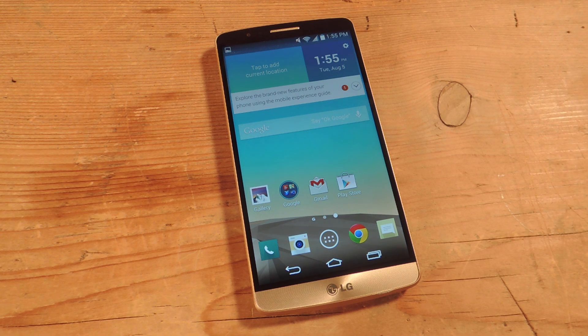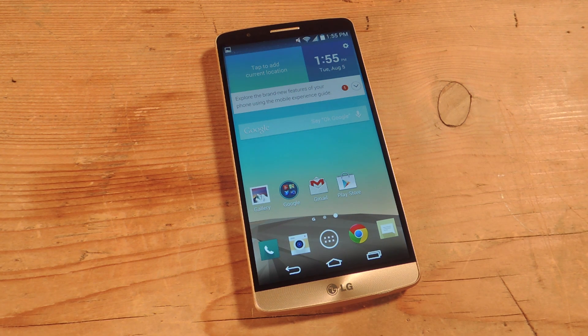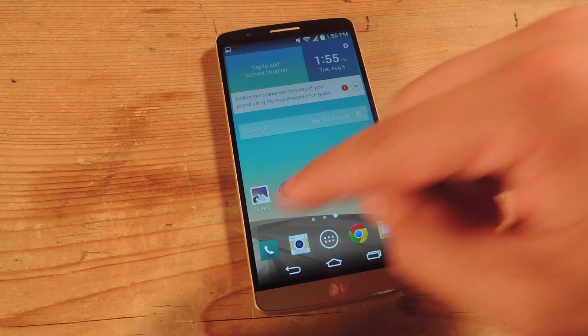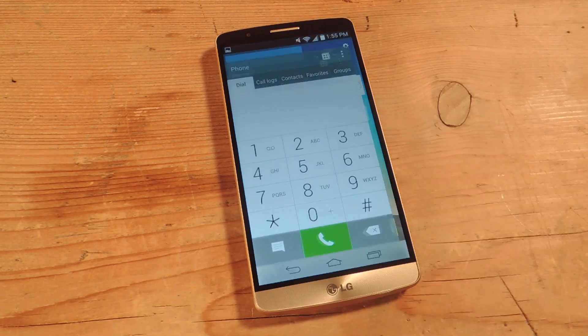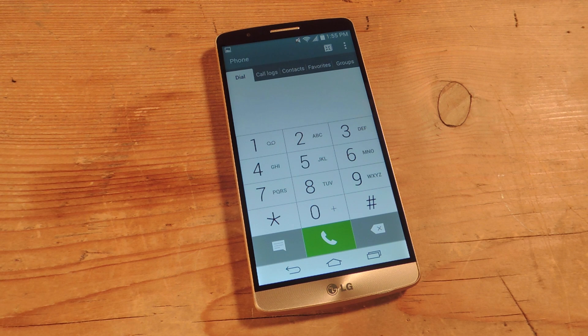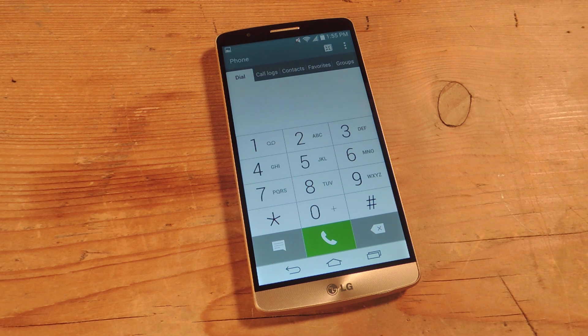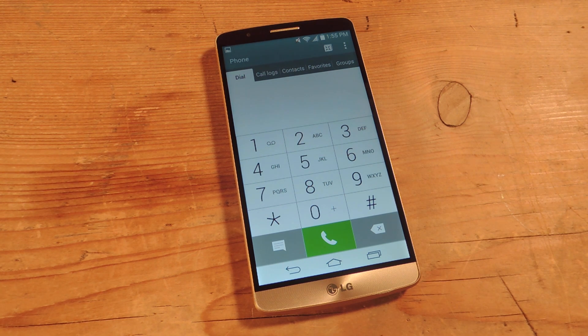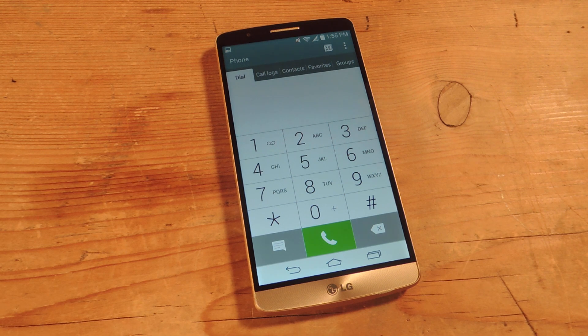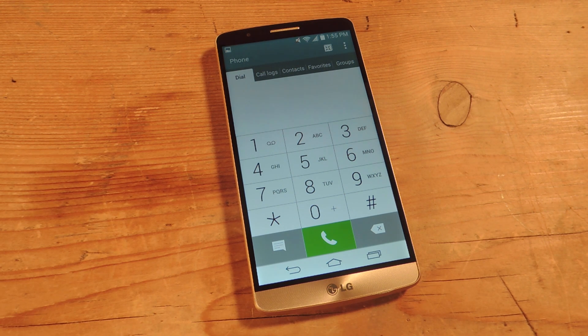It's quite simple. All you need is a carrier-specific code that you will input into your dialer. So I have a Sprint variant, but if you have AT&T, T-Mobile, Verizon, or an international model, check out the guide because those codes are provided.